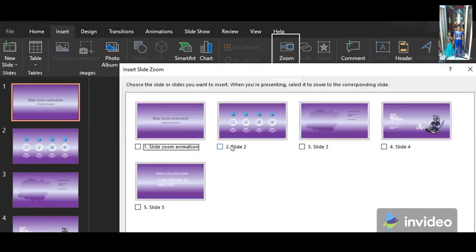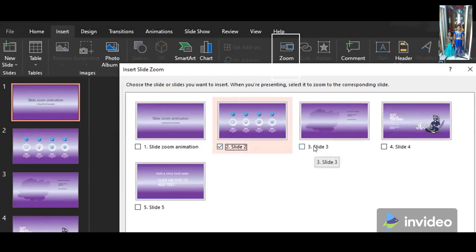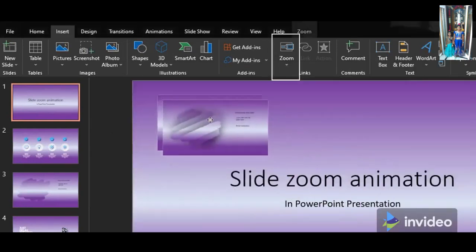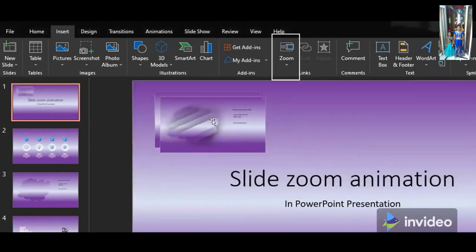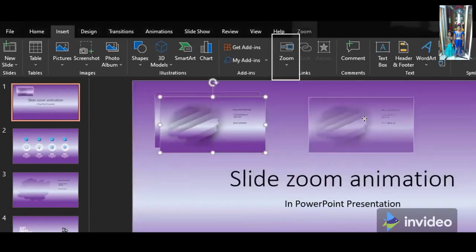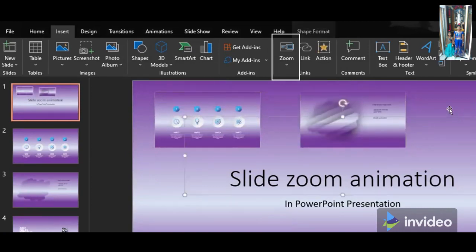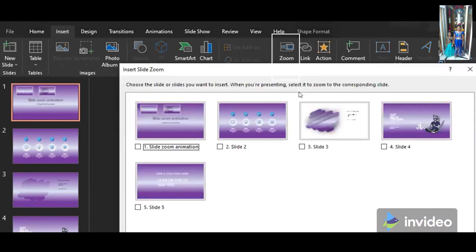You will be having the slides which you are having in your presentation. Select the slides which you want to zoom. Place the slides on the slide which you have selected.